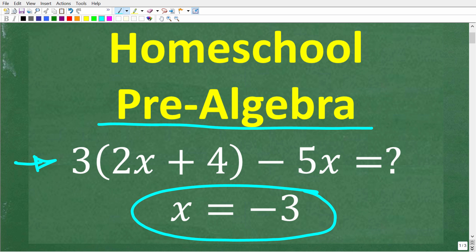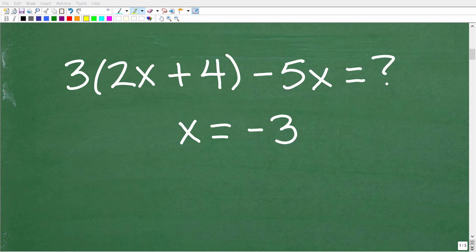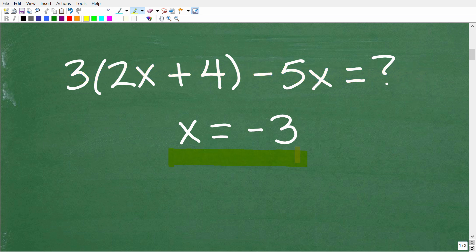So once again, we have 3 times 2x plus 4 minus 5x. We want to evaluate this expression for the value x equals negative 3. We want to evaluate this algebraic or variable expression for x equal to negative 3.